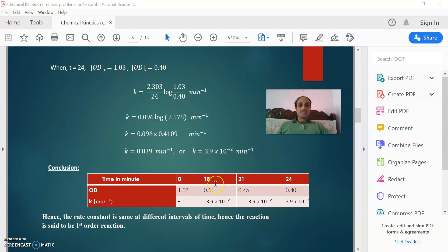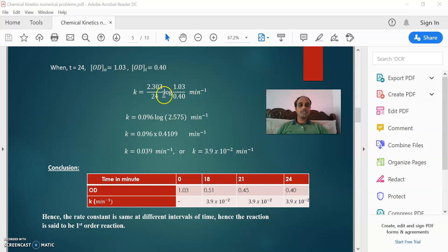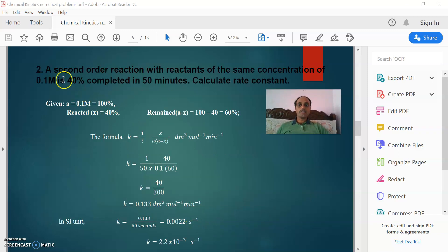Now consolidating: at 18 minutes, k = 3.9 × 10⁻² per minute; at 21 minutes, k = 3.9 × 10⁻² per minute; at 24 minutes, k = 3.9 × 10⁻² per minute. The rate constants obtained using the first order integrated rate equation are found to be the same at different time intervals. Therefore, the reaction is said to be a first order reaction. Now we move to solve the second problem.